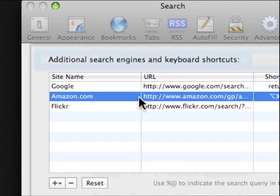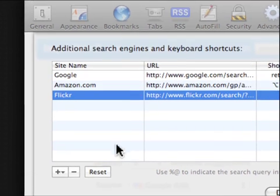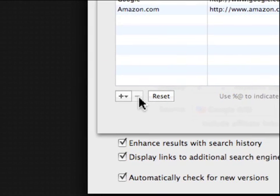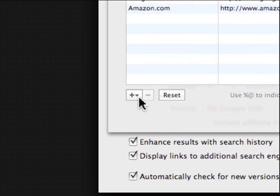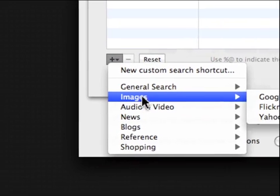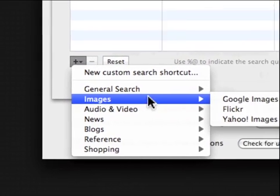I'm not going to be using Flickr so I just hit the minus sign. And then hit the plus sign and if I want to add something, like an image search, I'll go to Images, Google Images.